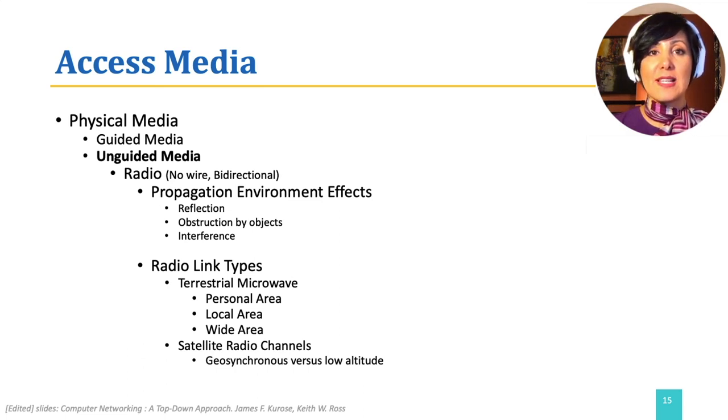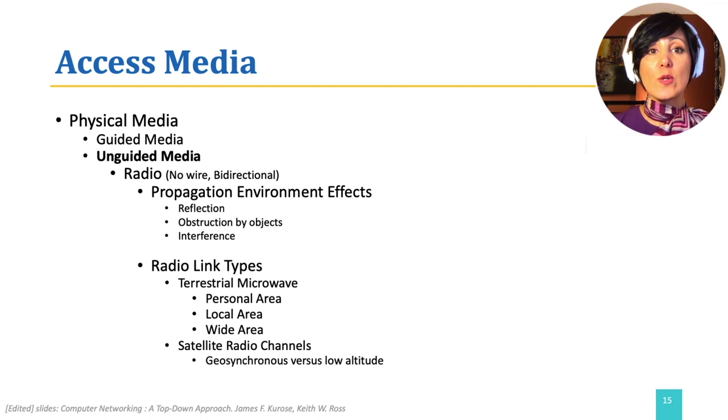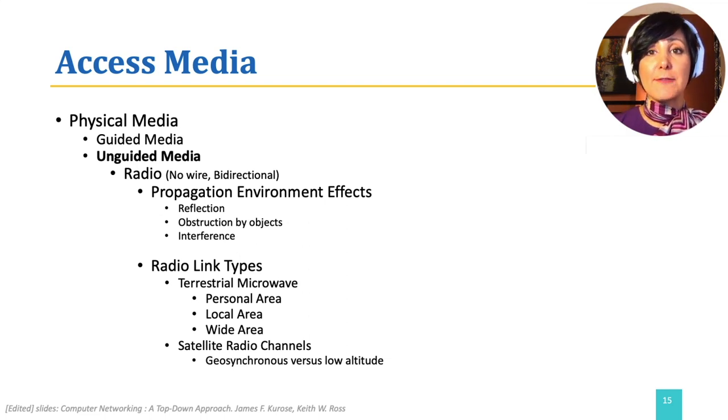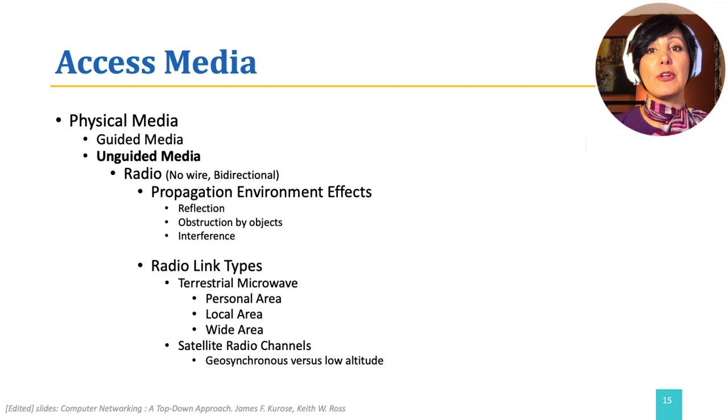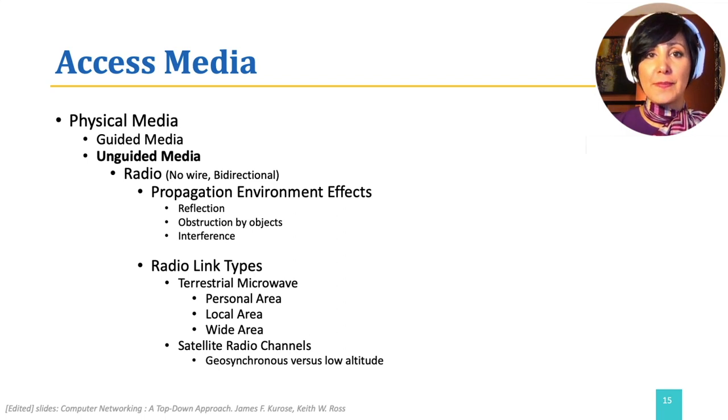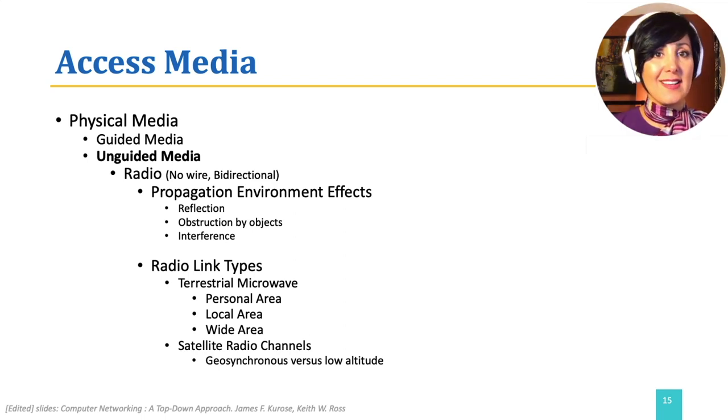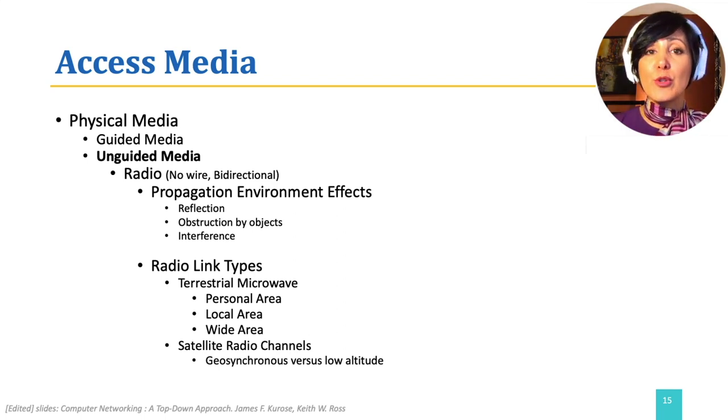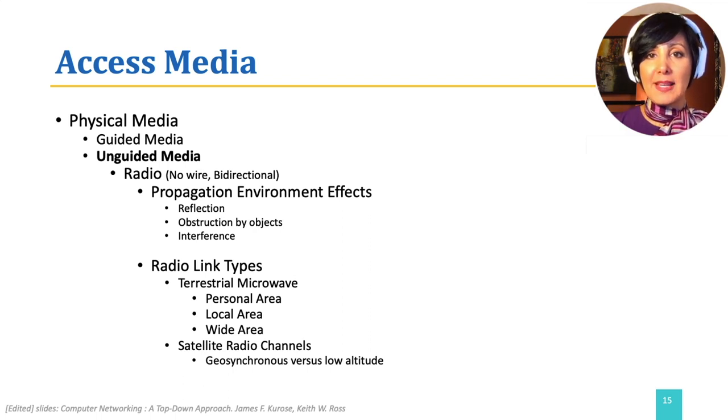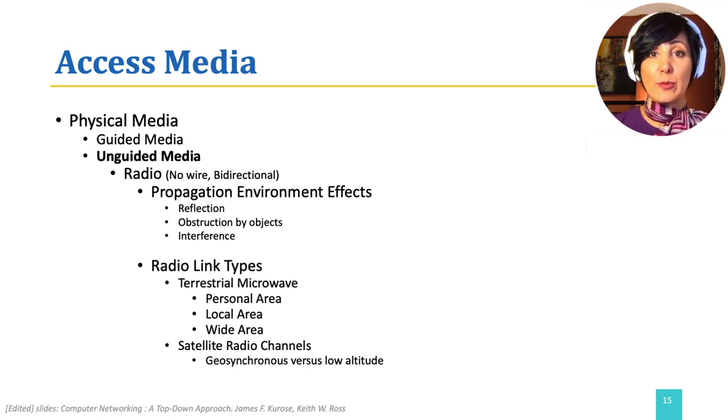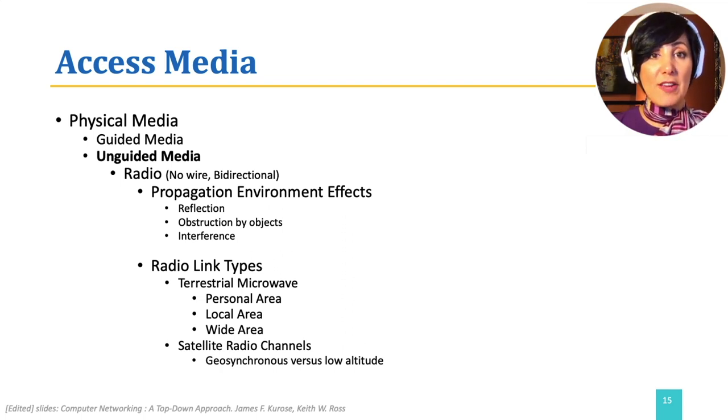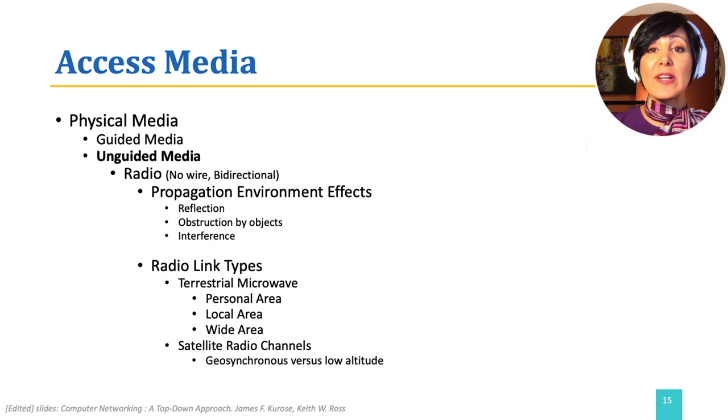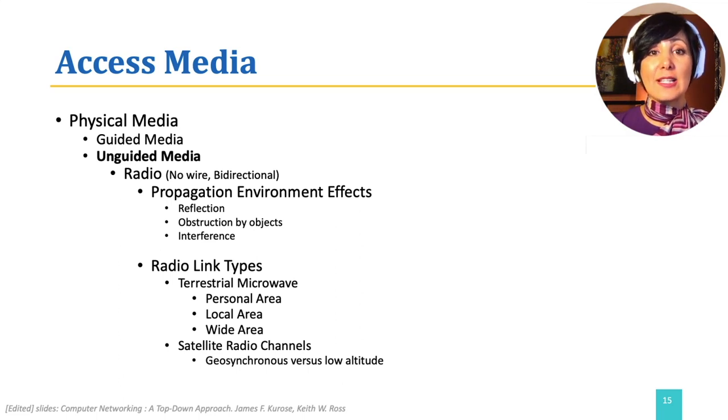Terrestrial radio channels can also be categorized into three different groups based on the distance they can cover. Short range, for example a few meters, such as Bluetooth or ZigBee, that can be used for personal area networks. Local area technologies used in LANs, such as Wi-Fi. And wide area technologies, such as cellular network technologies.